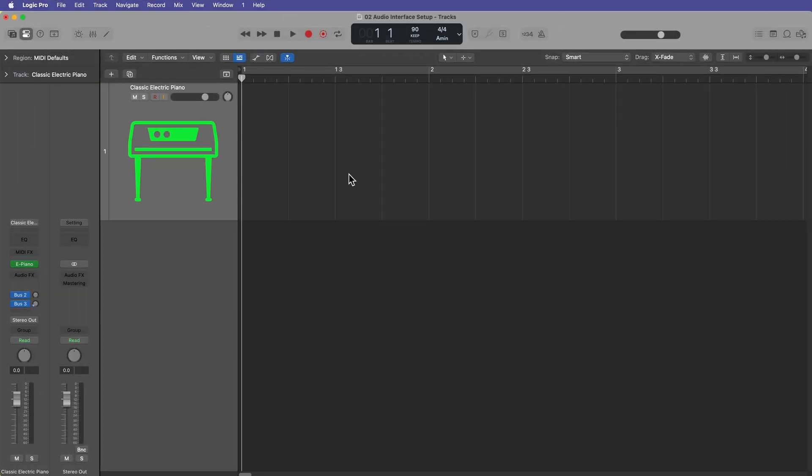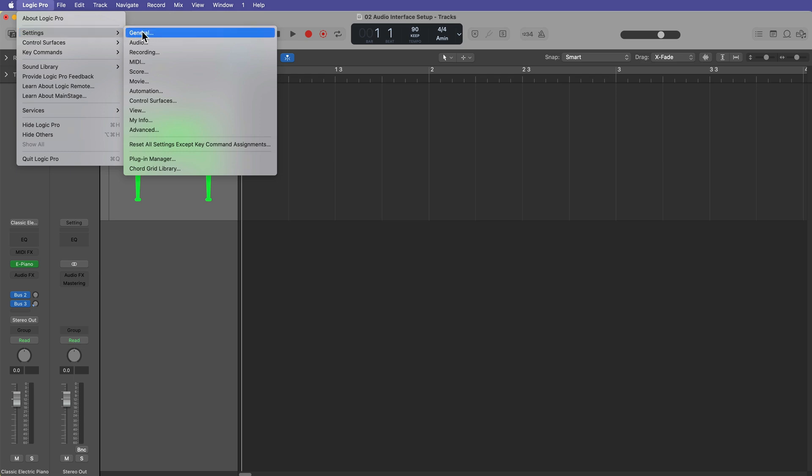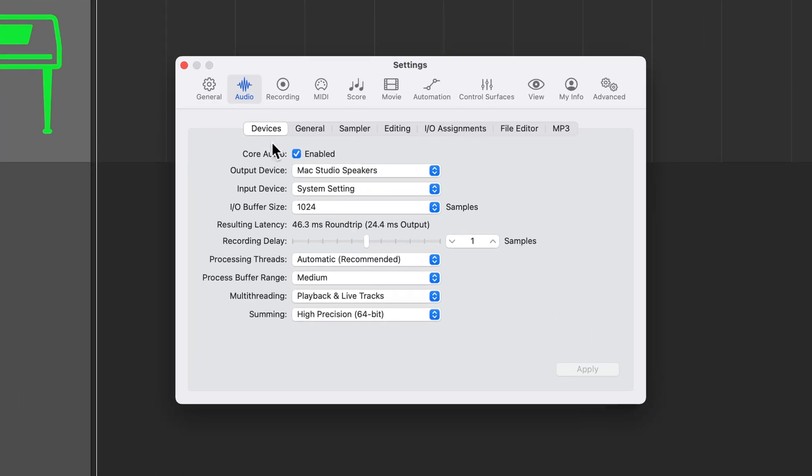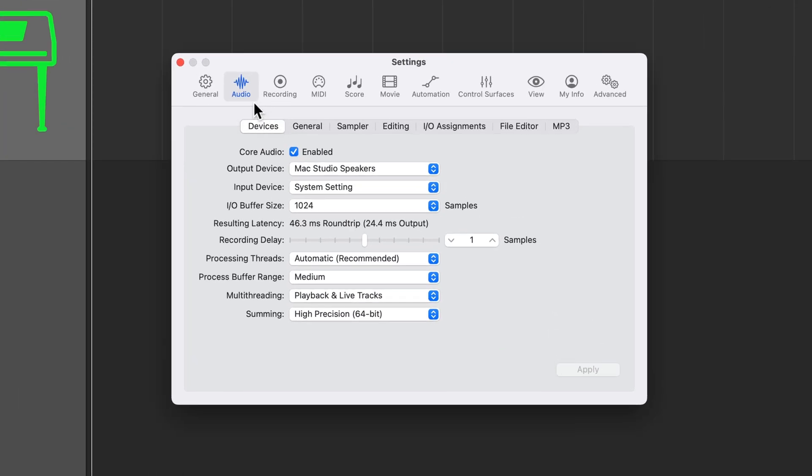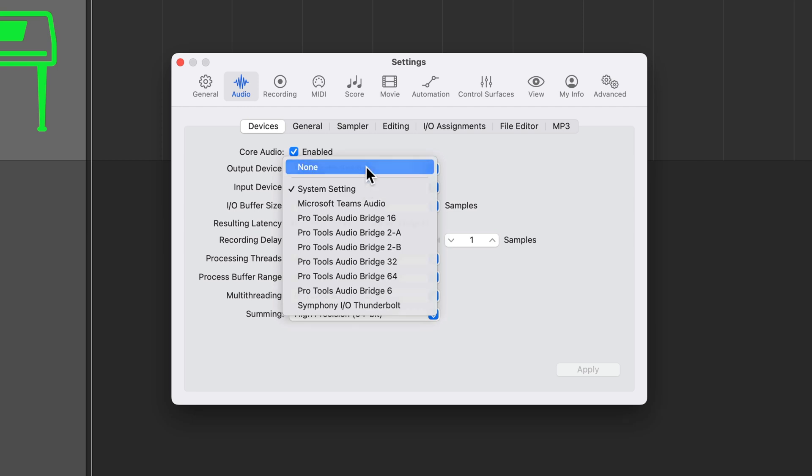Okay, so to set up your audio interface, you're going to go up to Logic Pro settings, and then you're going to go to audio. And from here, you want to make sure you're on the devices tab. And what you're looking for here is the output and input device. Now, right now I've got this set to Mac studio speakers for the output device, which means that if I play any audio from Logic, I'm going to hear it through my Mac studios speakers and then input device is set to system settings. So that's probably like the built-in microphone on your Mac, or it might even say none.